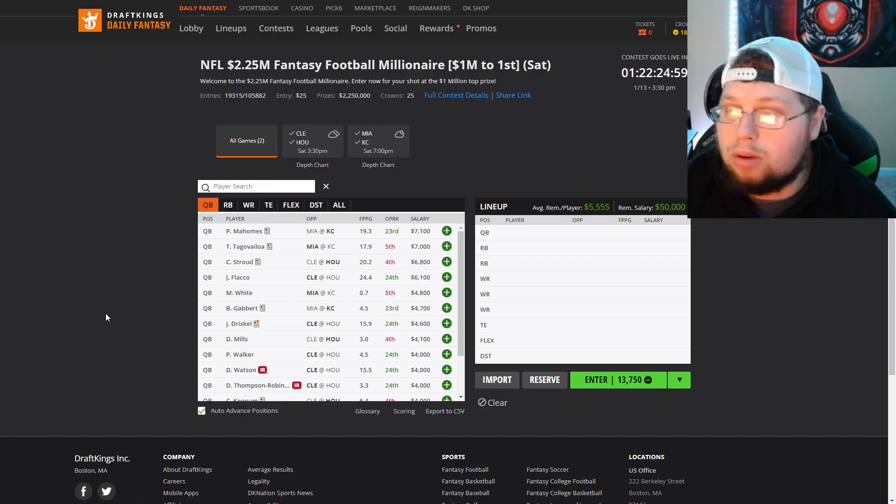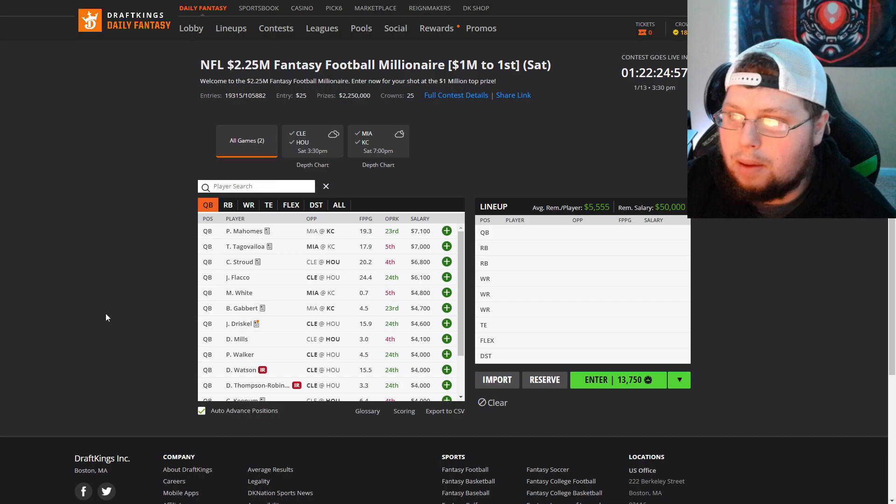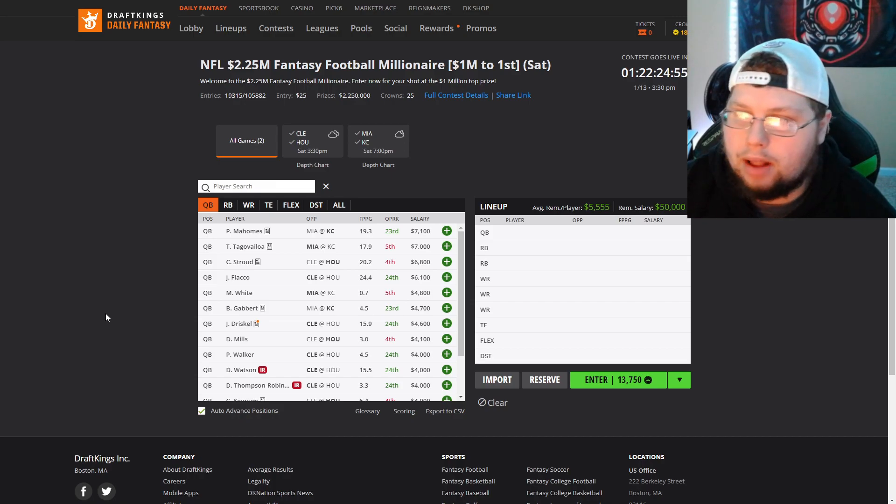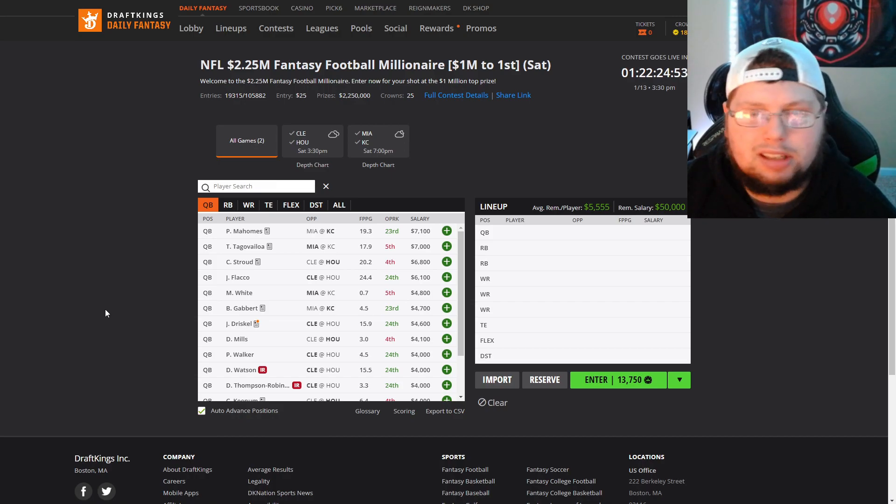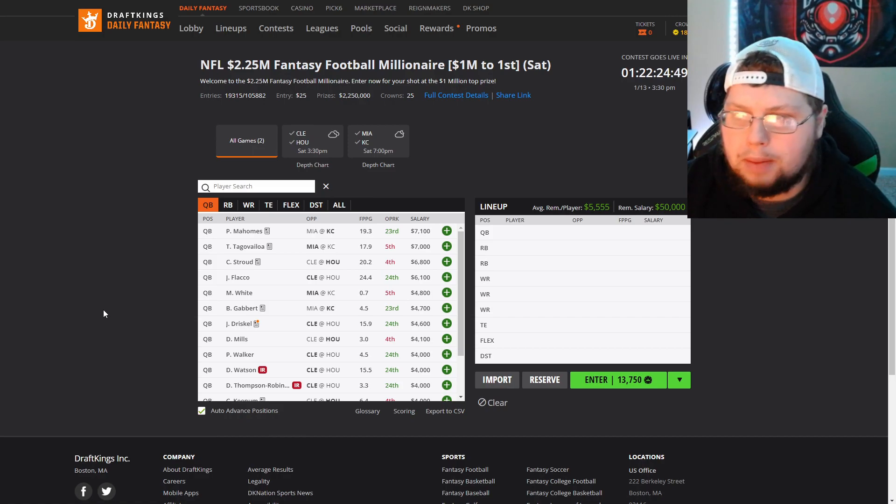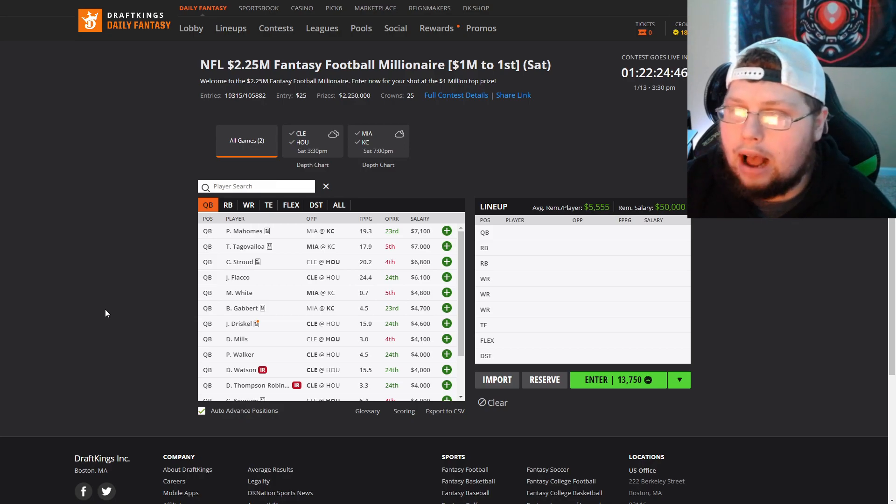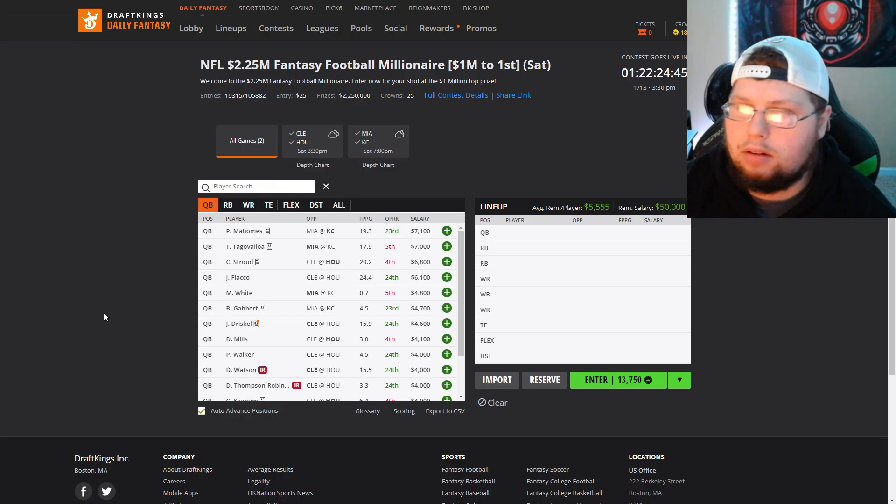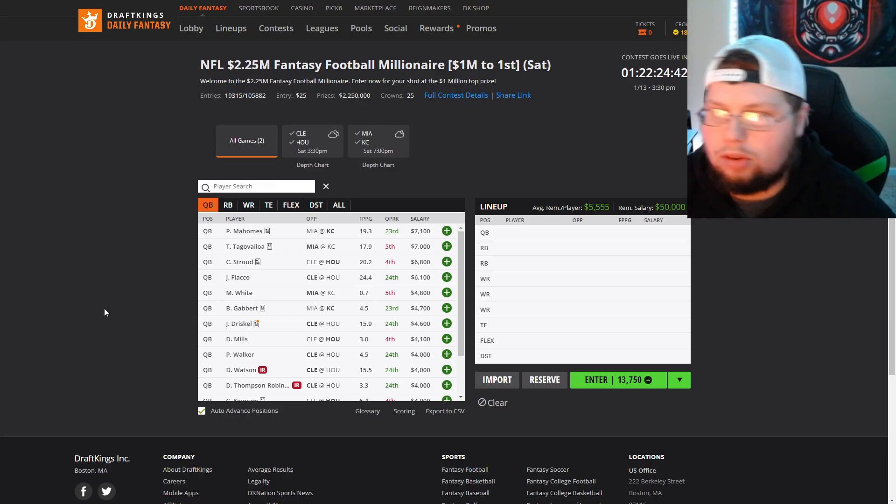This one is really tough. Let's break it down position by position, go over quarterbacks, running backs, wide receiver, tight end, defense in cash, tournament values. We're going to go all of it with this breakdown.